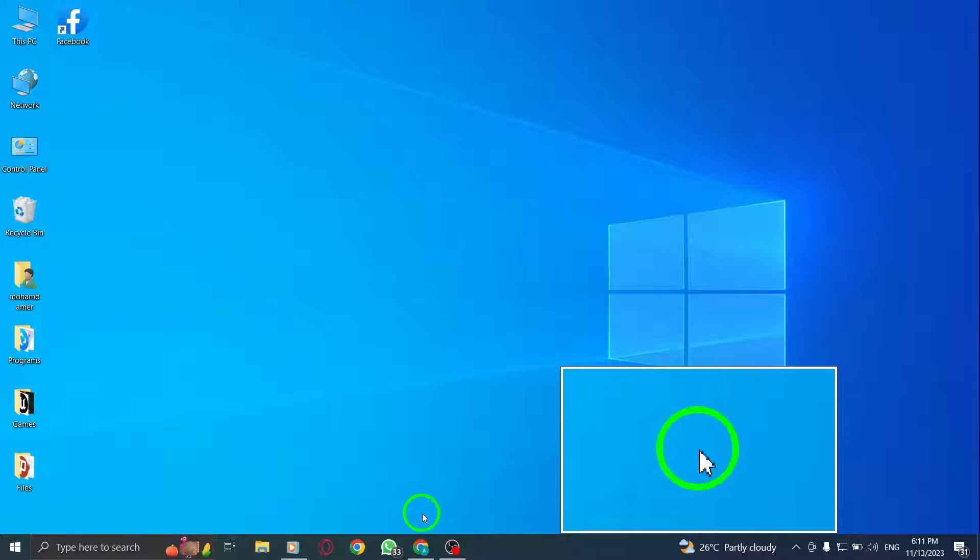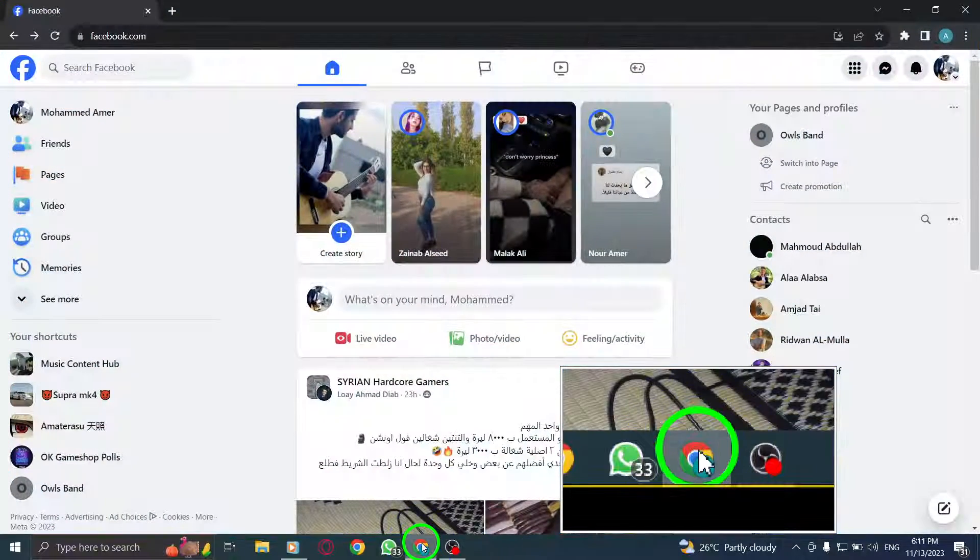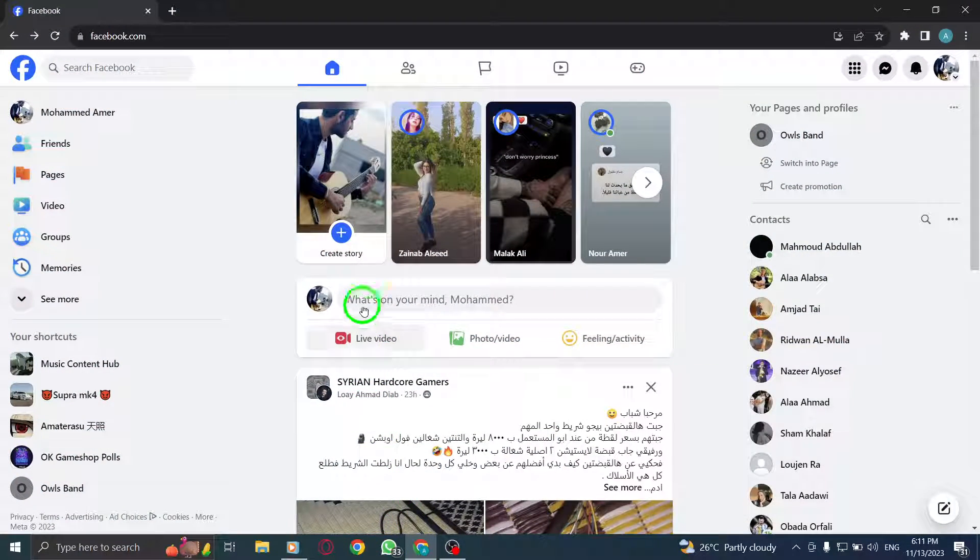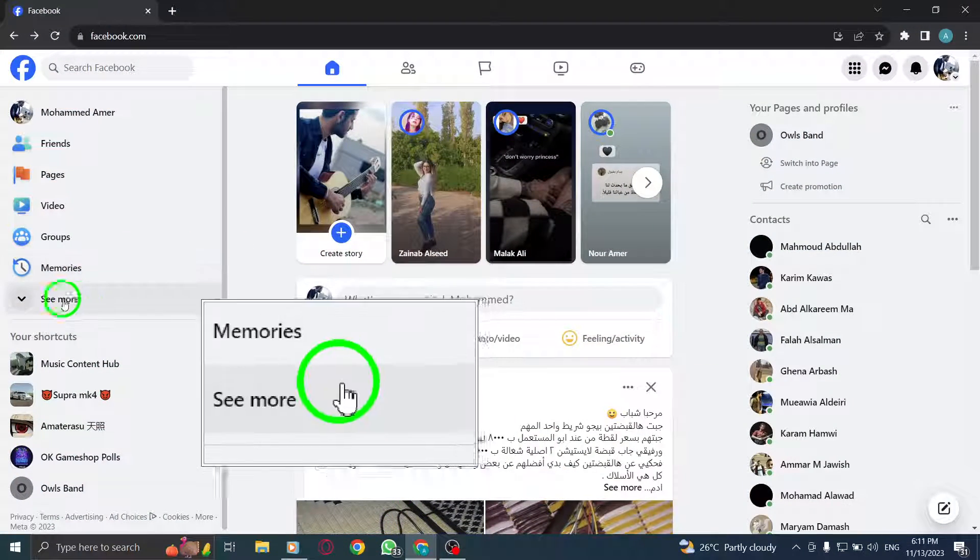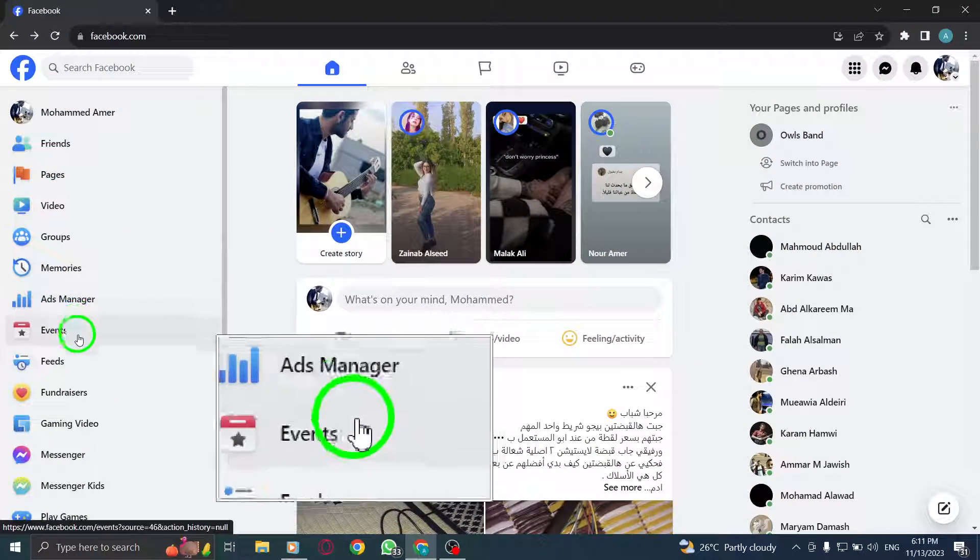1. Open Facebook. 2. From the left menu, click on Messenger.